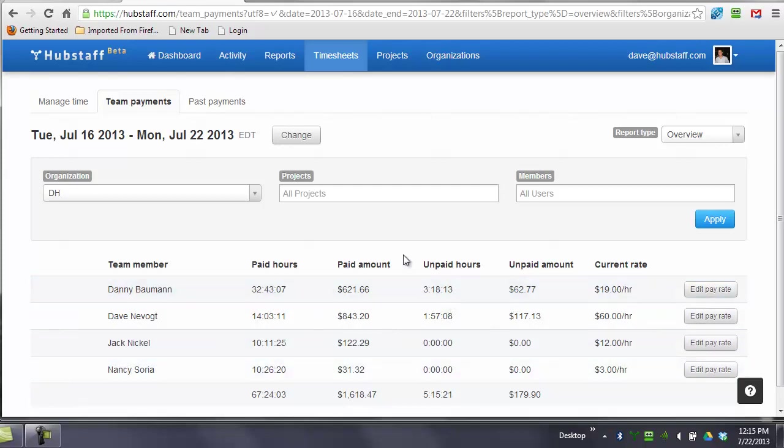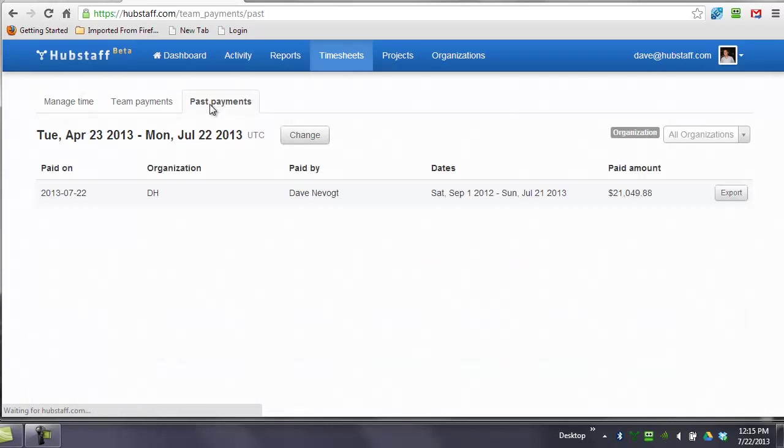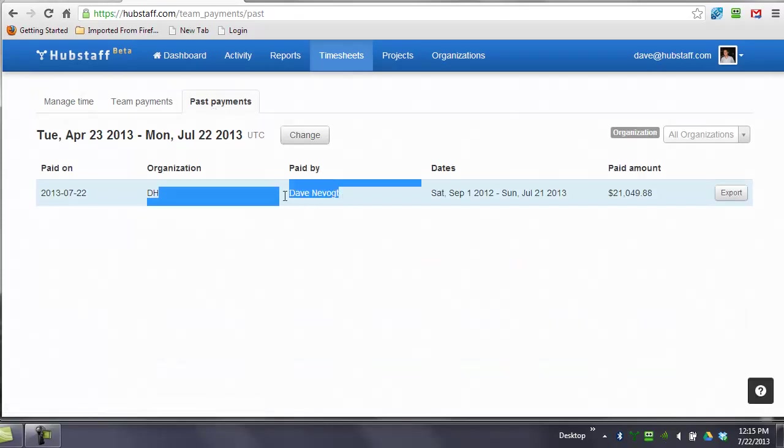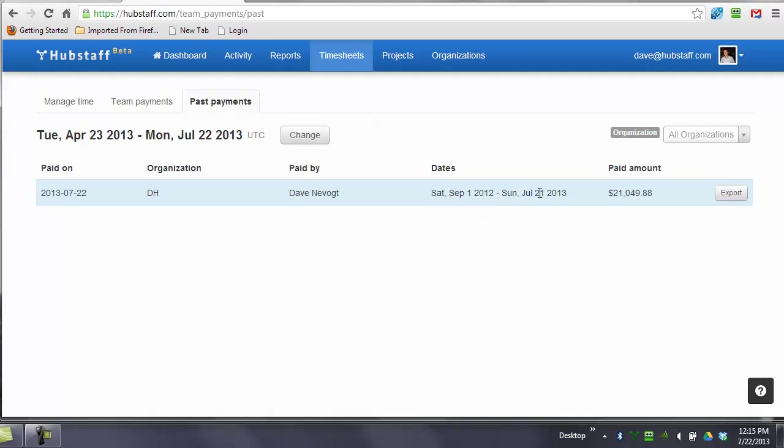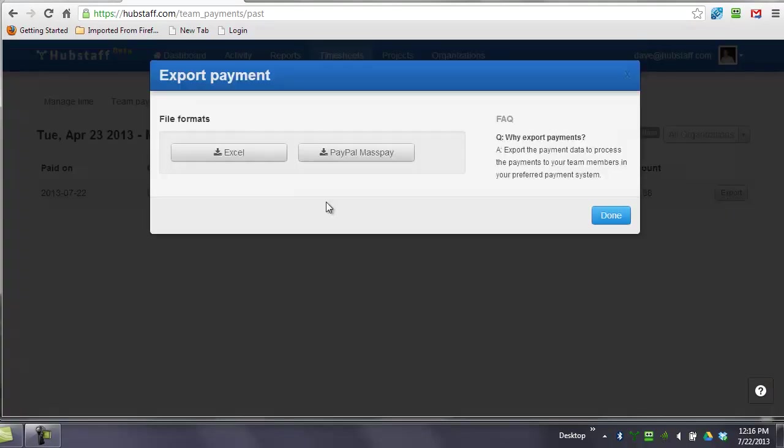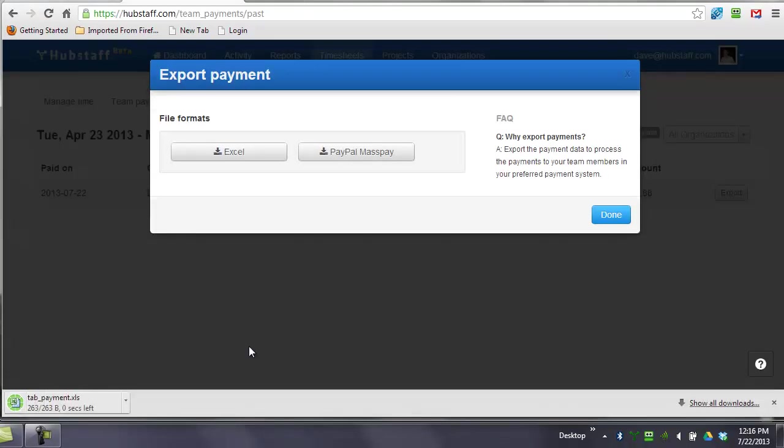Basically, what you can do now is you can go to Past Payments, and you can see that I paid this out for September 1, 2012 through Sunday, July 21, 2013. You can export this, and you can see that Export to Excel.